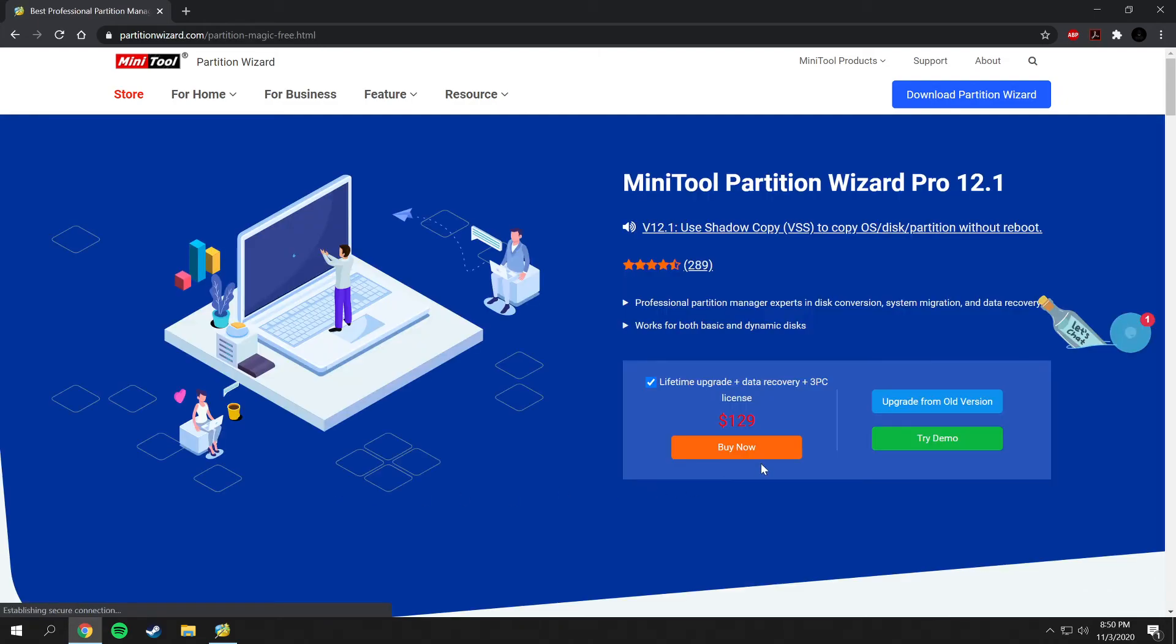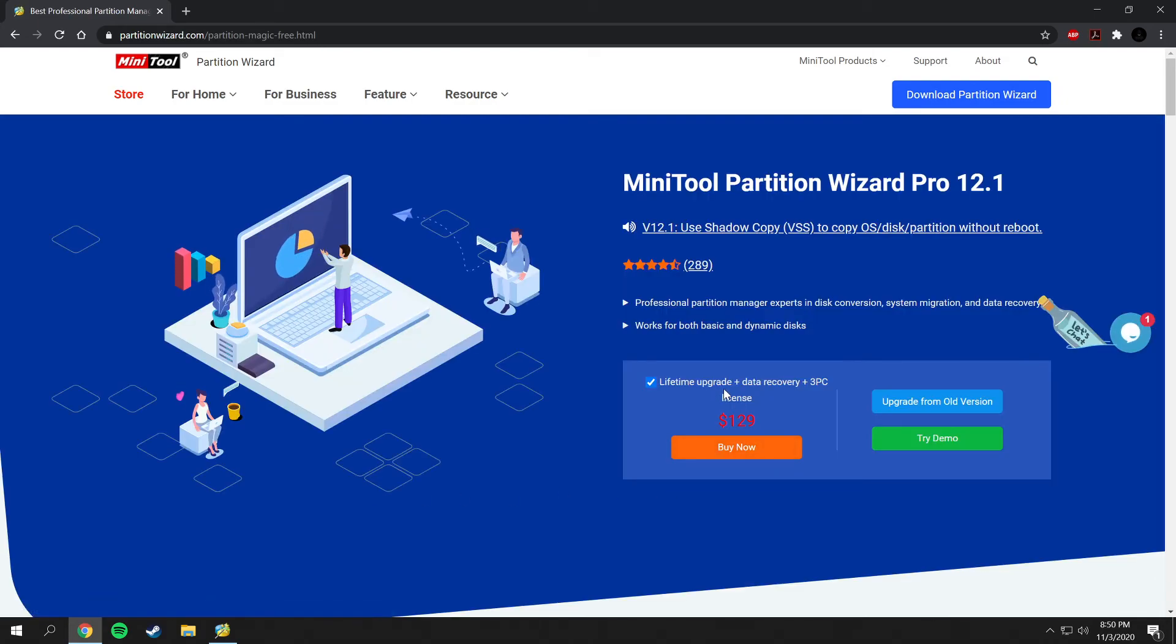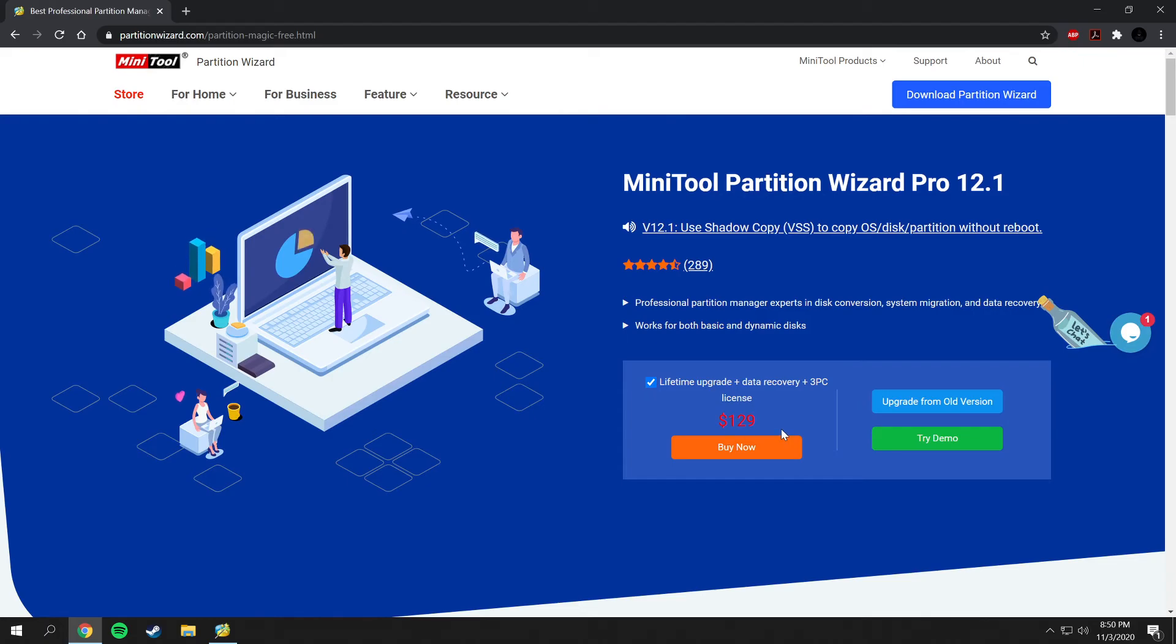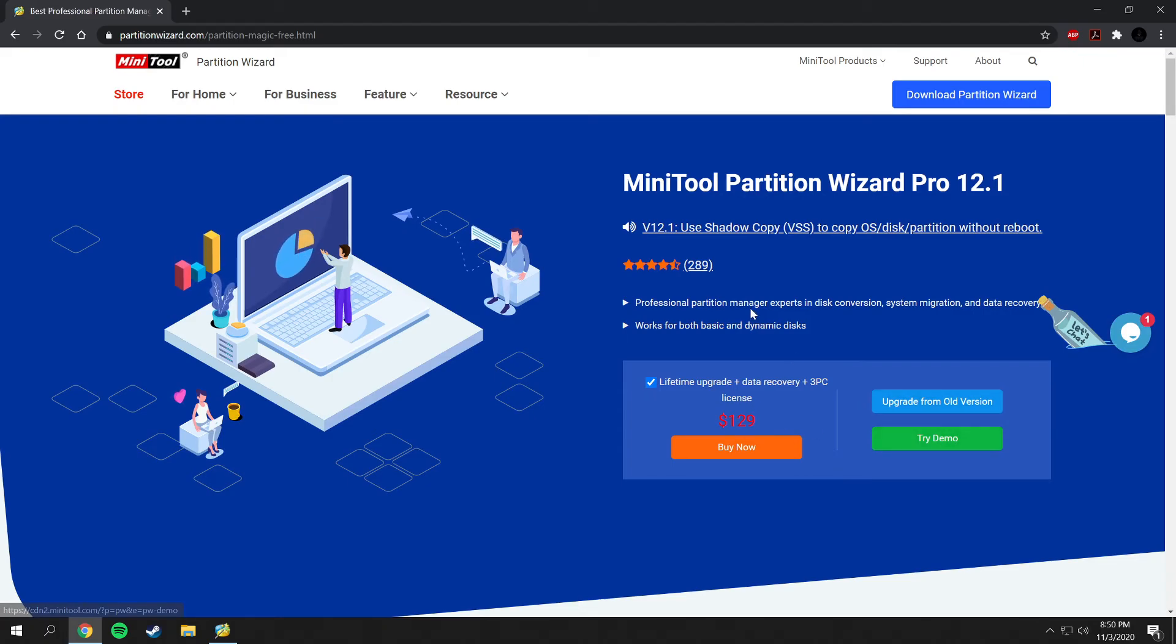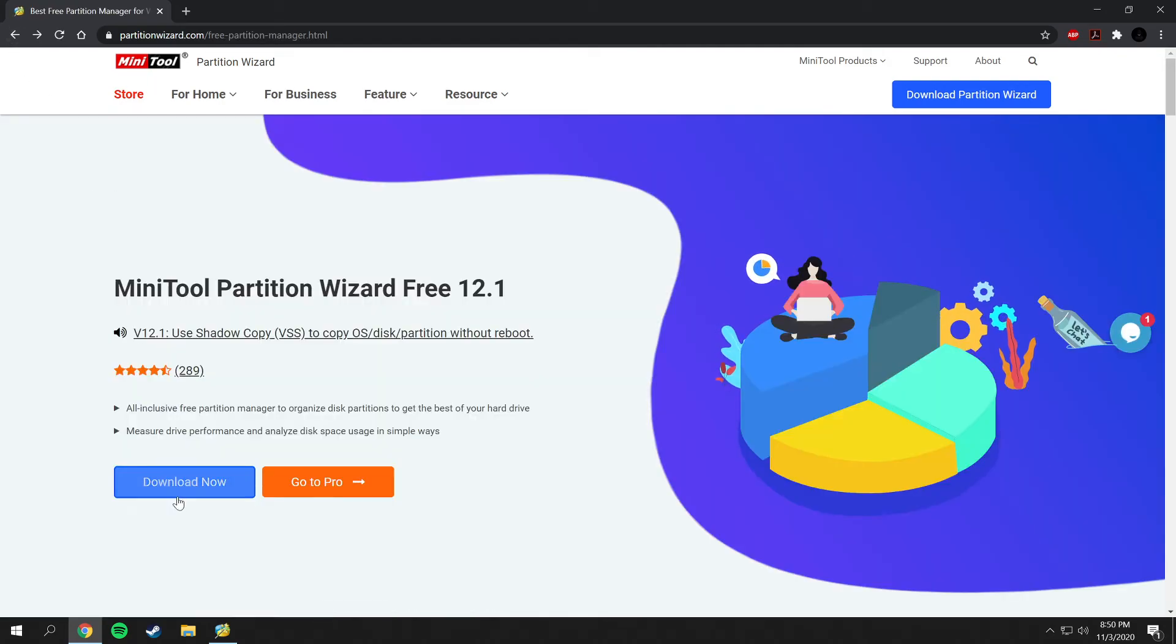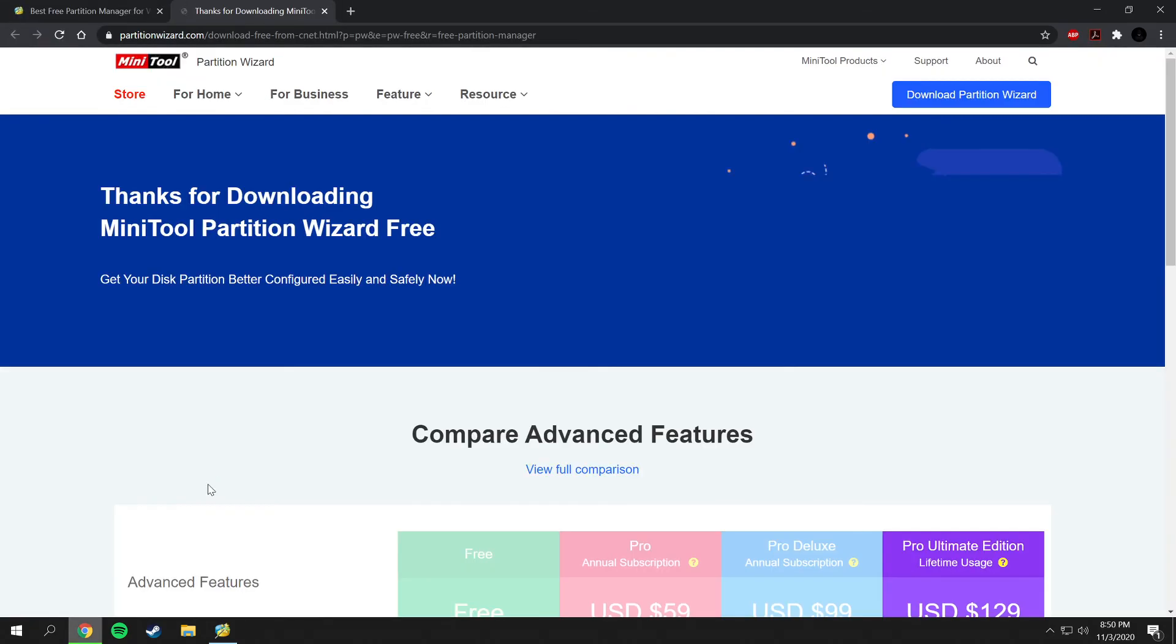The pro options here: lifetime upgrade, data recovery, 3 PC license is $129. You can upgrade from an old version or you can try a demo of that. If we go back you also have just the free version that you can download onto your computer.